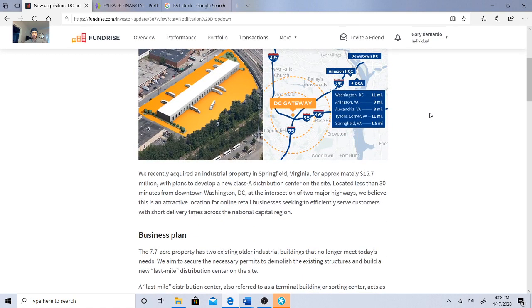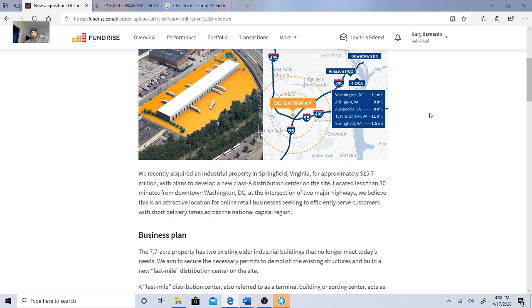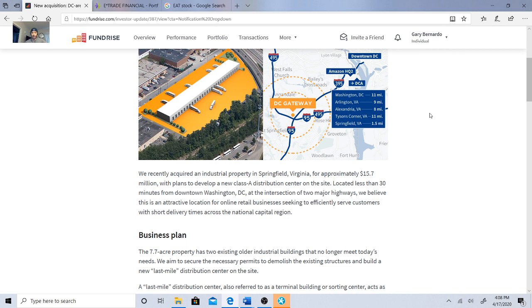Here's what they said: We recently acquired an industrial property in Springfield, Virginia for approximately $15.7 million with plans to develop a new Class A distribution center on site. Located less than 30 minutes from downtown Washington DC at the intersection of two major highways, we believe this is an attractive location for online retail businesses seeking to efficiently serve customers with short delivery times across the national capital region.